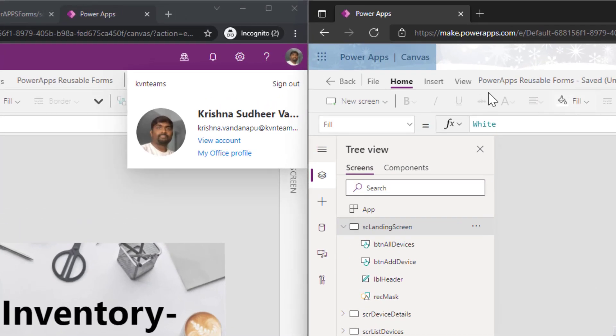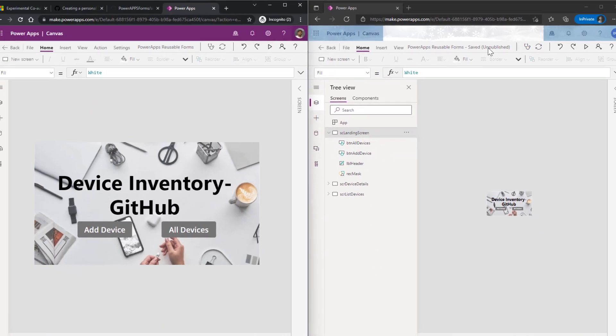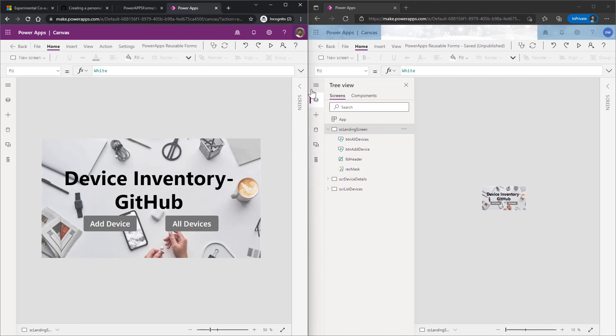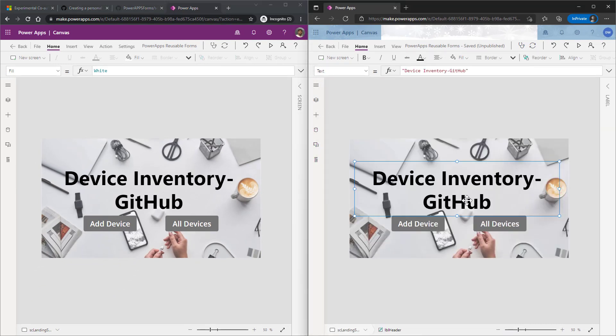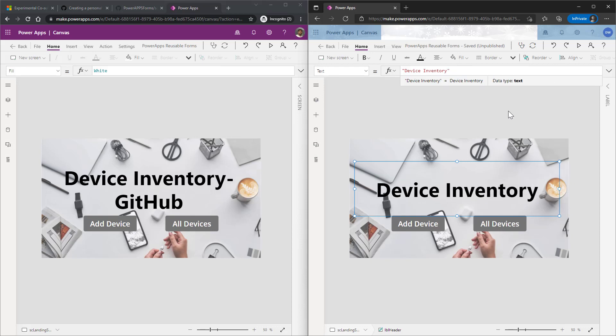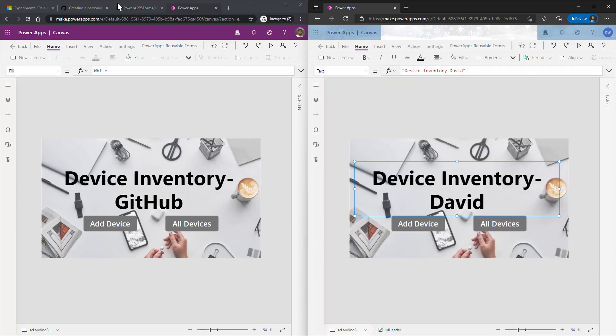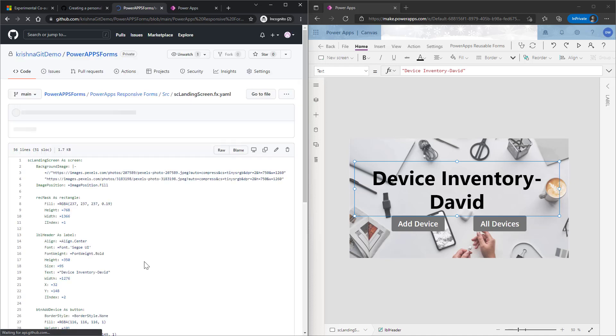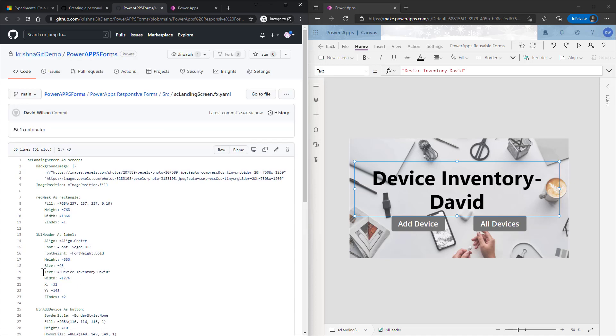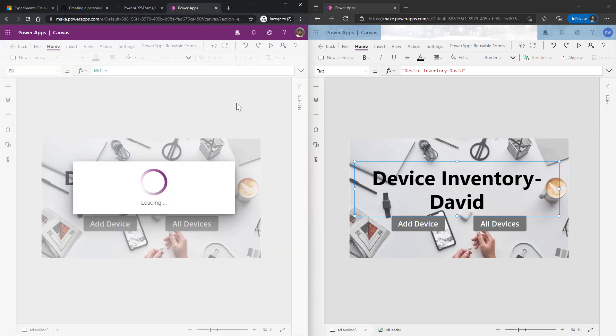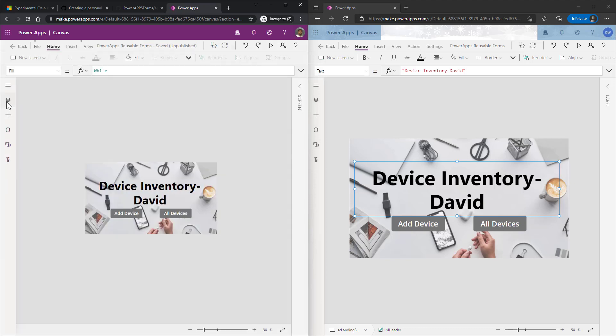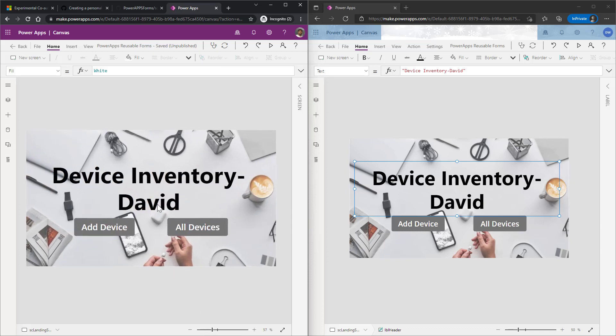Let us examine one more time. What is the name of the app I see here? PowerApp reusable forms. And here also I see PowerApp reusable forms. Now if I make a change here, now I'm just removing this GitHub here and I'll say David, and then I'm committing my change here. And when I go to repository and refresh here, I can see my title got updated to device inventory David. If I come here and refresh my app as the account as Krishna, I can also see my app updated with the new title over there.